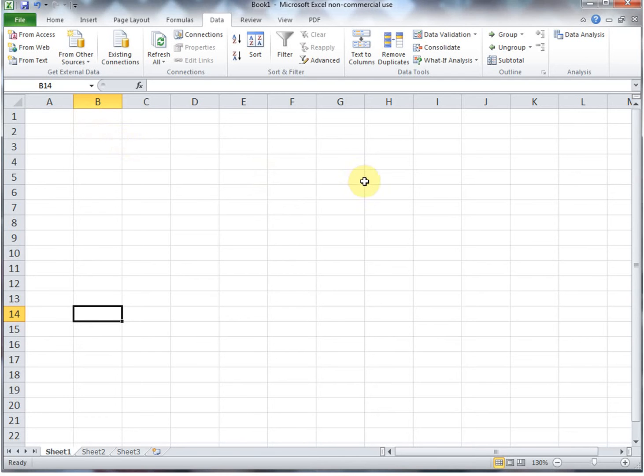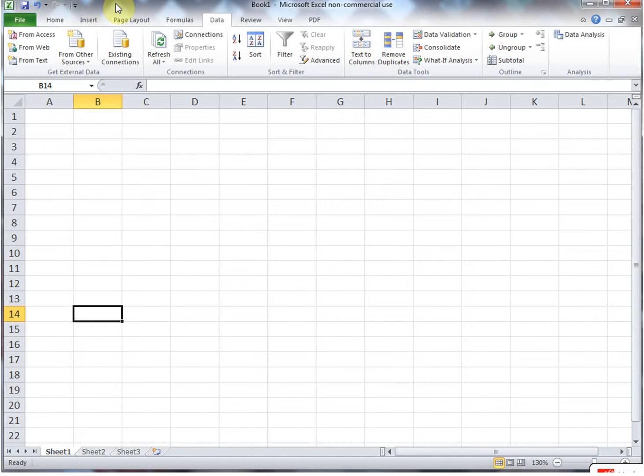Hi, in this video we're going to walk through how to get Data Analysis Toolpak in Excel 2010. It's a little bit different than in the older versions of Excel.